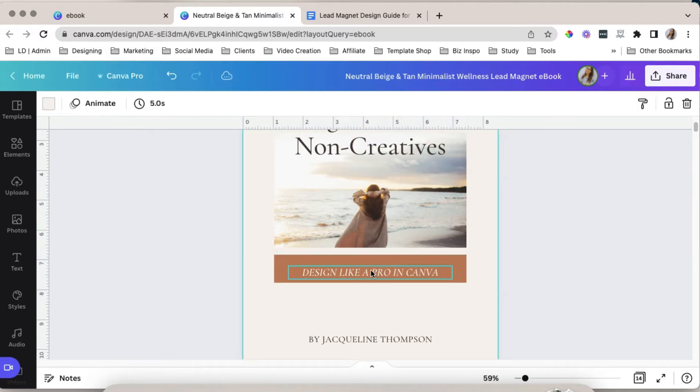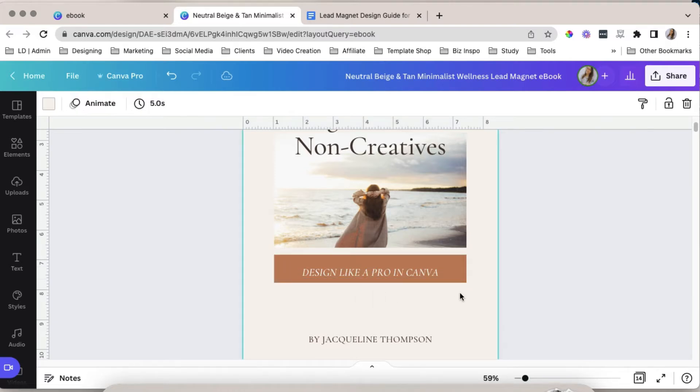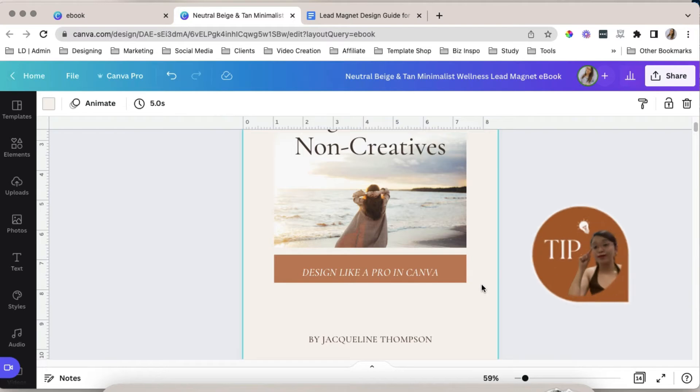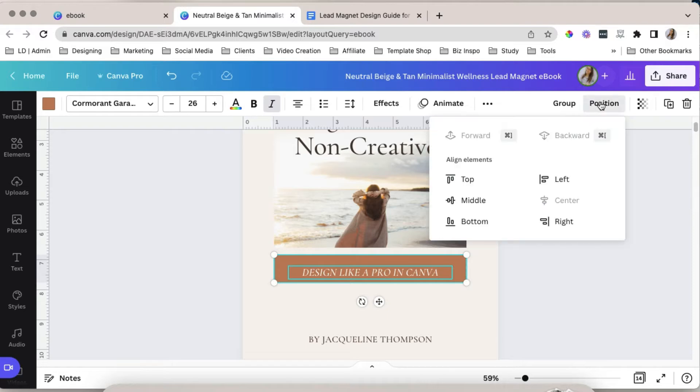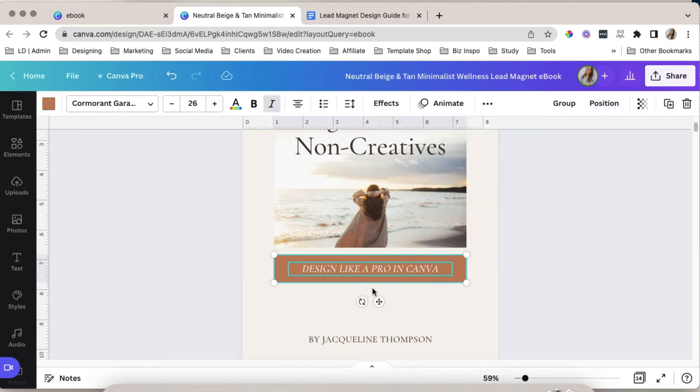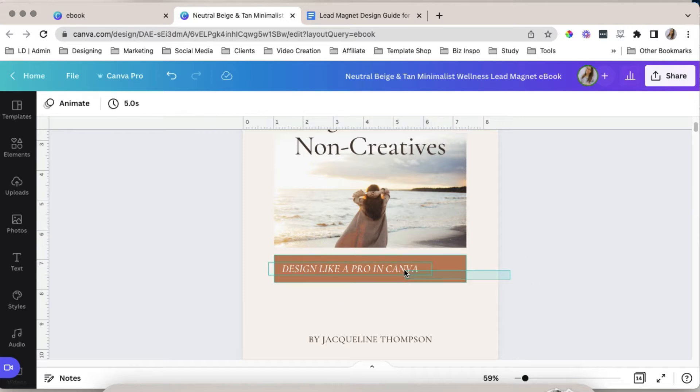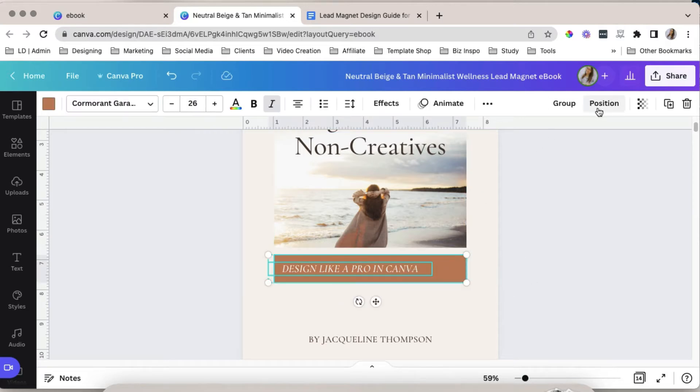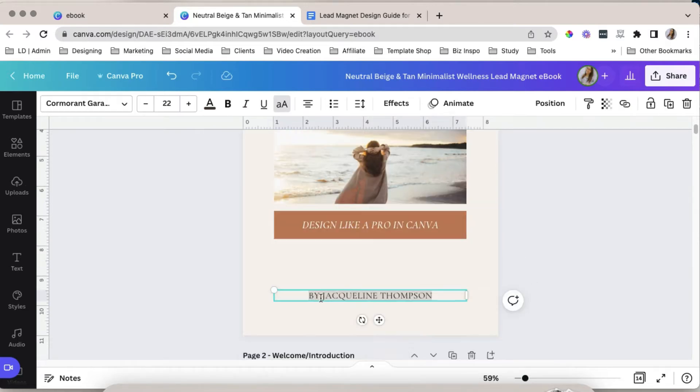Let's adjust the size of this box. What I want to do is make sure that this is in the middle of the box so that it would look good. So a trick that I like is selecting these two elements, the text and the box. Click position and select middle. This will align my text to the box, to the middle portion of the box. And if it's not centered, I could select that again, select position and choose center.